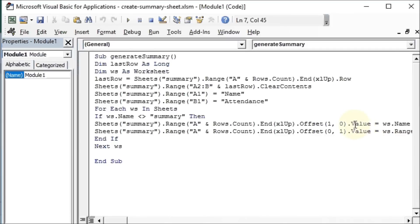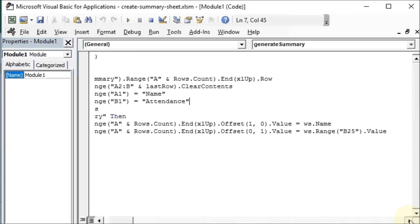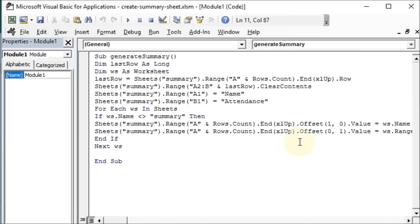and place it in the last row plus 1. That means in the next row after the last row. Similarly, it gets the value from range B25 and places it in the same row but in column 2. We end the if and we loop again till all the worksheets are covered.